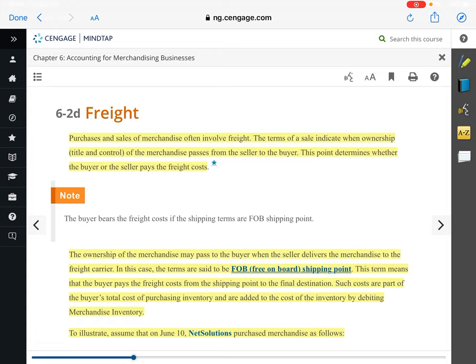Today, we're going to talk about freight — freight is shipping, charges for shipping. Every time that a purchase is made, unless you're physically in the store picking it up, freight is involved. If you buy something from Amazon, they have to ship it to you. If you buy something from anywhere online, unless you do a store pickup, freight is involved. The terms of that sale are going to indicate when ownership transfers.